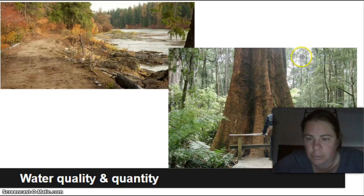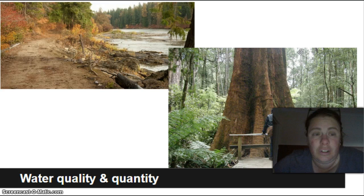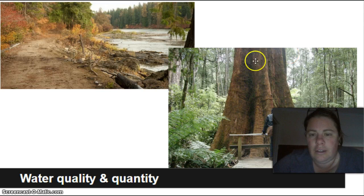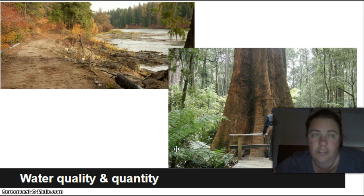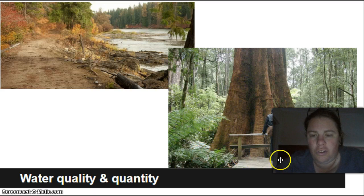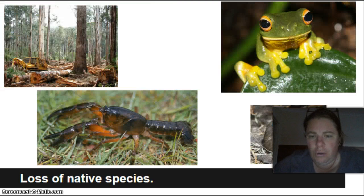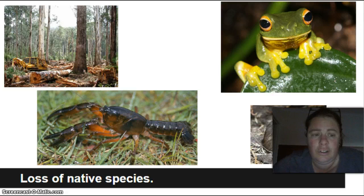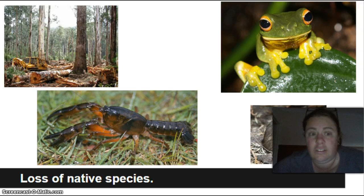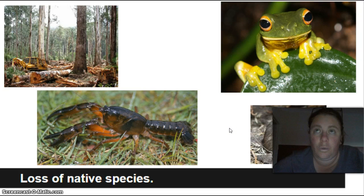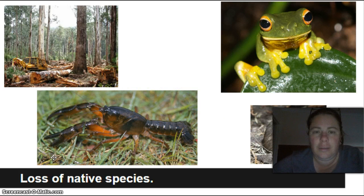Mountain ash trees are included here because they're beautiful and huge — growing up to 100 metres tall, they're the tallest flowering trees in Australia, found in the Otways, and they're at risk. When you remove trees you lose not only those native trees but all the species that rely on that same environment. People tend to think about koalas, but other less-known species are also affected.